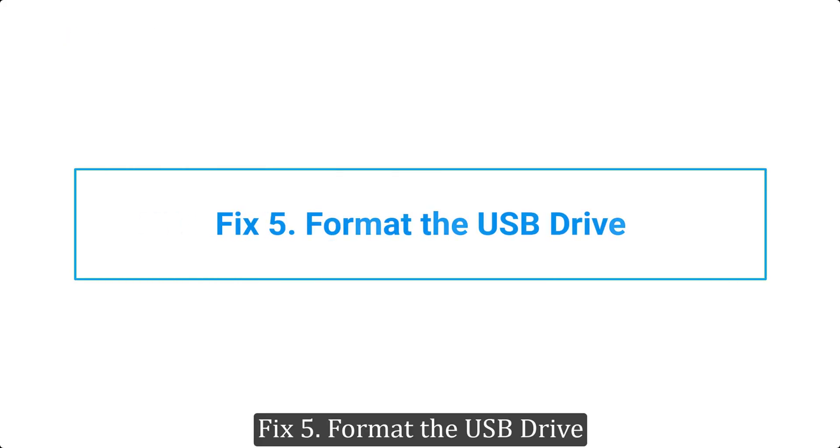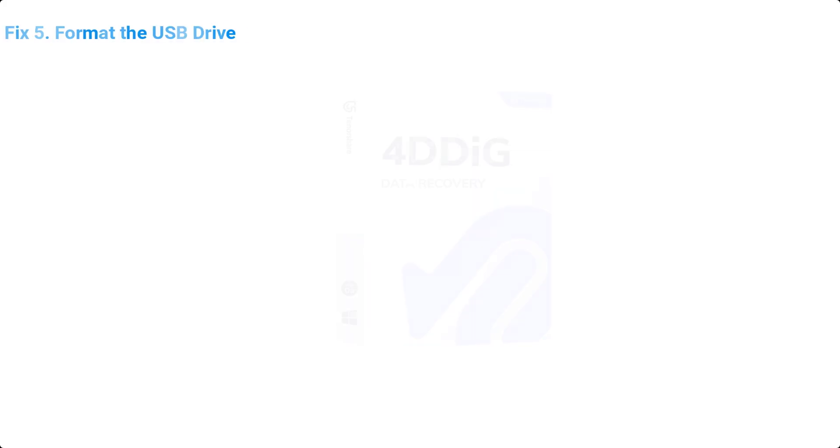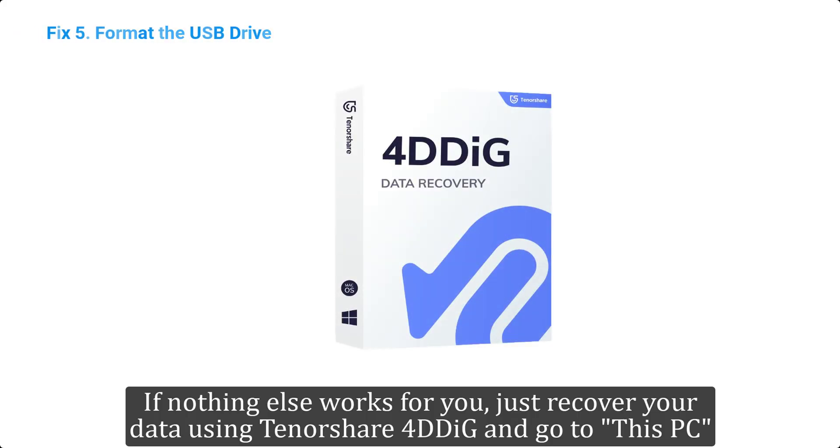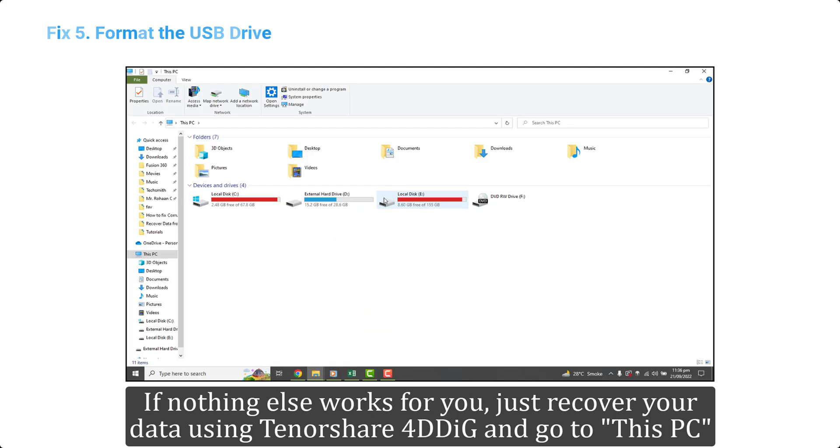Fix 5. Format the USB drive. If nothing else works for you, just recover your data using Tenorshare 4DDiG and go to This PC.